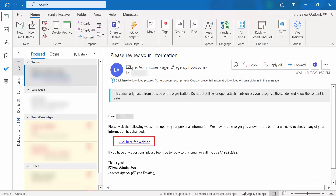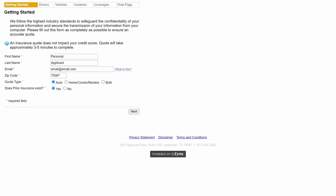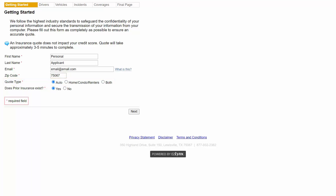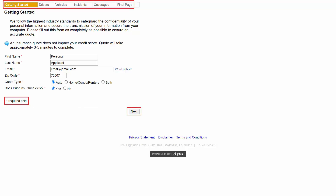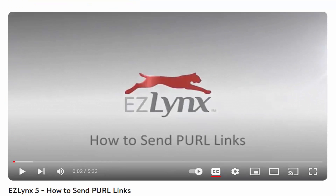When the prospect clicks on the link in the email or the consumer quoting link embedded on your agency's website, they'll be directed to the first page of consumer quoting, requesting some basic information to get started. They'll need to select whether they want an auto quote, home quote, or both. Then they'll fill out every field with an asterisk and continue through the process of entering all necessary information needed for quoting. To learn more in-depth about the different pages we covered, check out our How to Send Perl Links video.